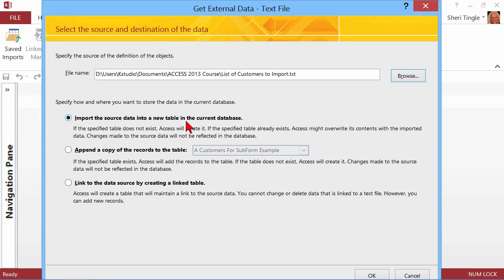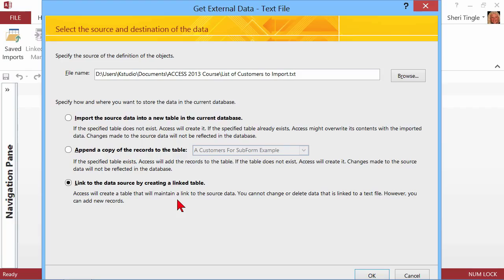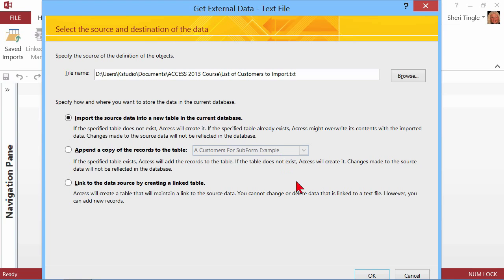And now you decide what you want to do with it. Bring it in and put it in a brand new table, or append this to an existing table. Now, if you append it, you have to have the same type of fields in the same order. Otherwise, you're going to get an error message when you import it. But if everything matches, that's fine. You can absolutely append. Or you can link the data by creating a linked table. Linked tables simply allow you to make changes in one location and the changes store in the other location. I don't need to link anything, so I'm simply going to say, import it into a brand new table.